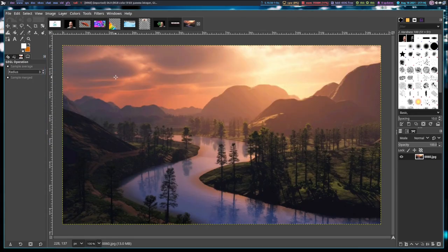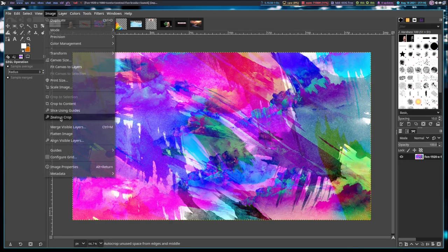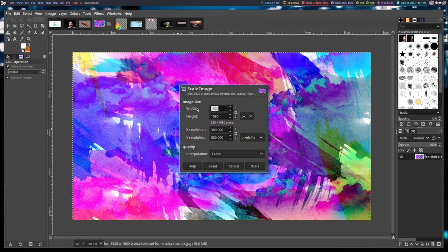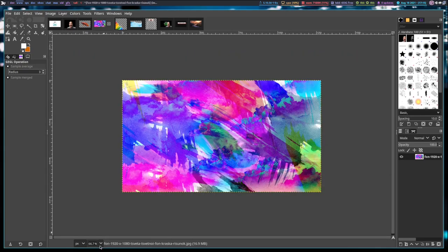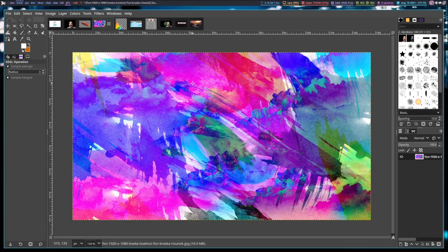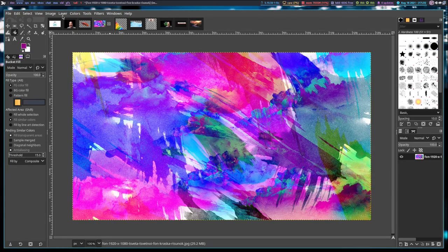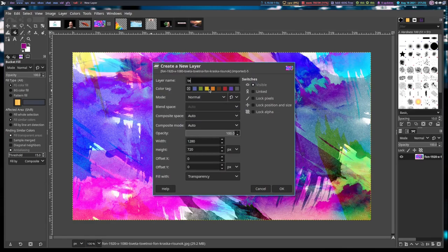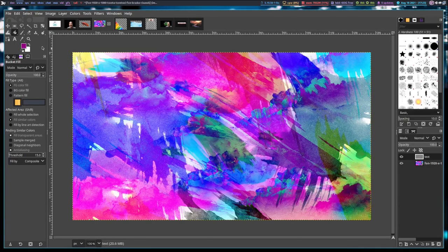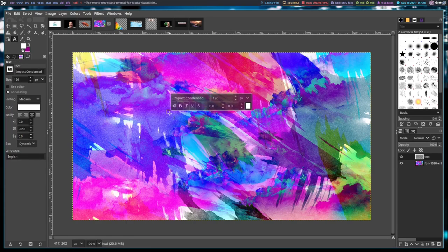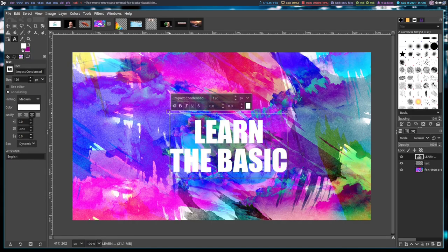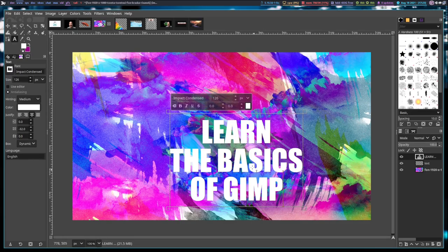I want to go ahead and create a thumbnail for this video. This image is 1920 by 1080, but I typically want thumbnails uploaded to YouTube as 1280 by 720, so I'm going to adjust the size. Now let me zoom in to 100% at 1280 by 720. I'm going to create a new layer called 'text' and create the text for my thumbnail — I'll use Impact Condensed at 126 point font, which is typically what I use for thumbnails. I'll type 'Learn the Basics of GIMP' and make sure the line spacing is correct.